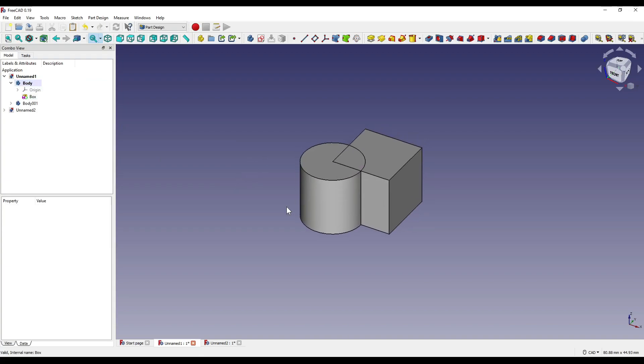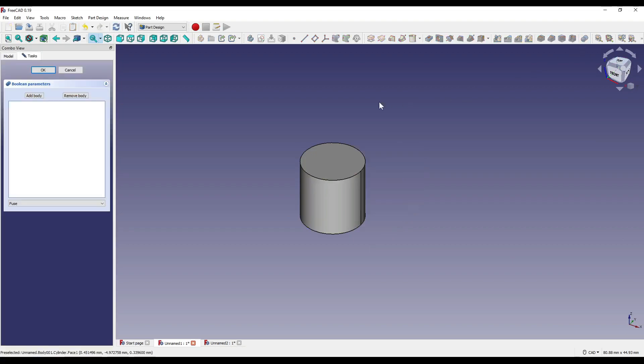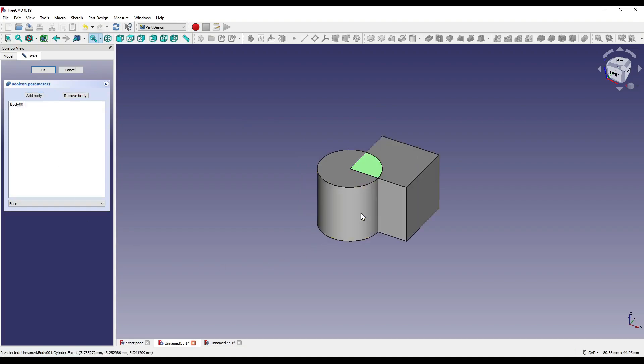I can now enter into the boolean modifier one of two ways. I can either click onto the boolean modifier itself, and as you can see, the cube disappears, and I can add the body of the cylinder, like so.